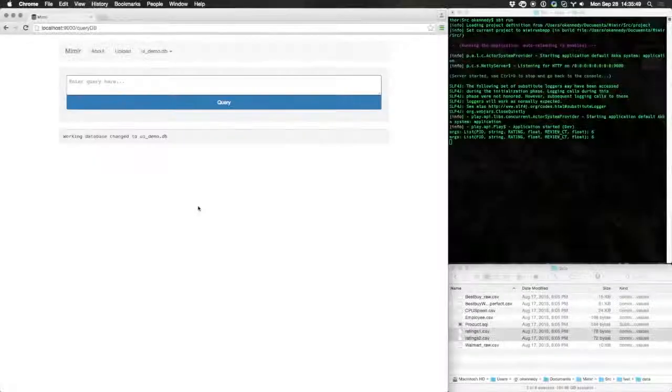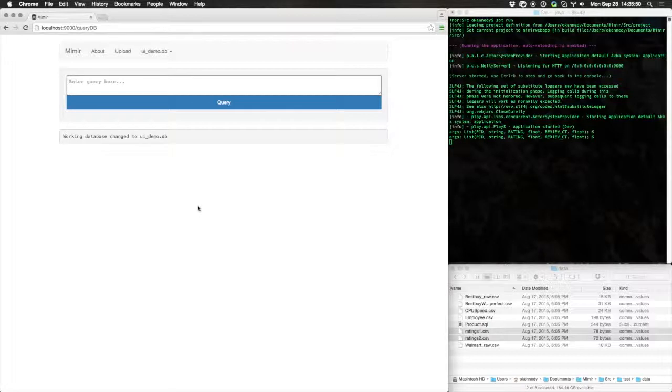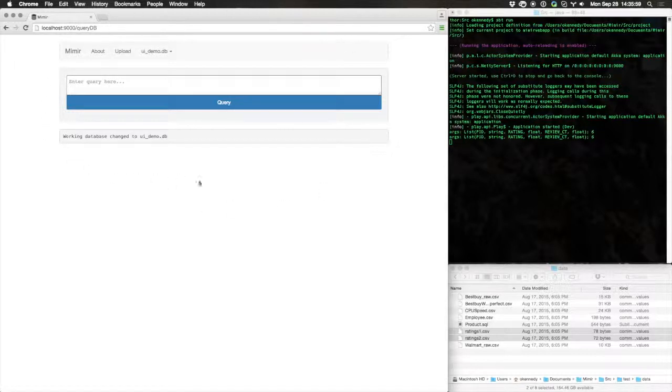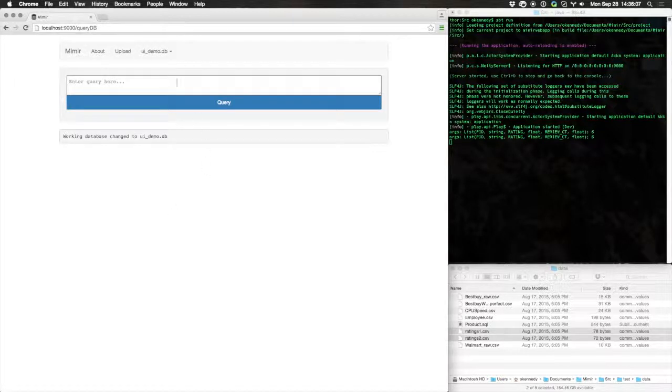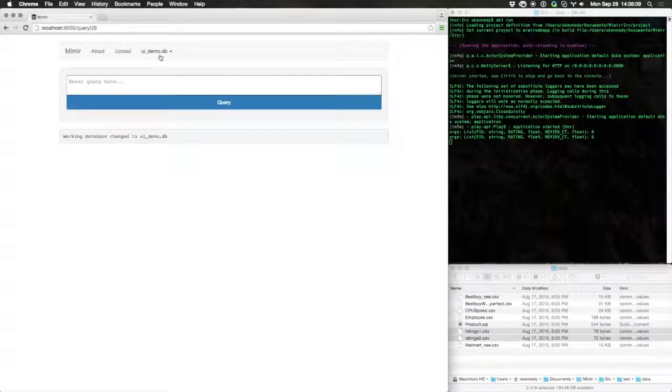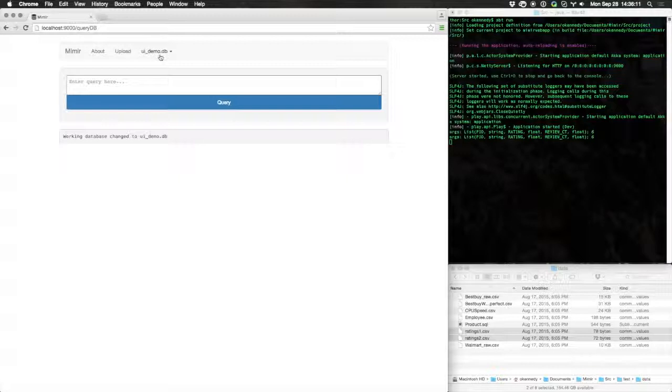In this demonstration, you'll see a preliminary version of Mimir, a tool being developed at UB to help you manage incomplete information. The main Mimir interface is on the left. Mimir uses JDBC to connect to existing database infrastructures. We're currently connected to a SQLite database named UIDemo.db.